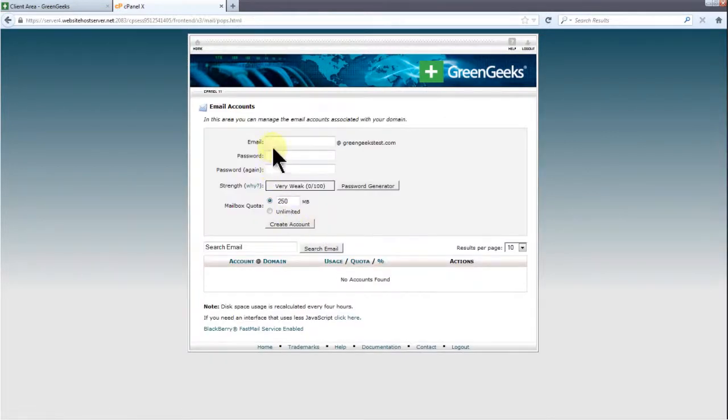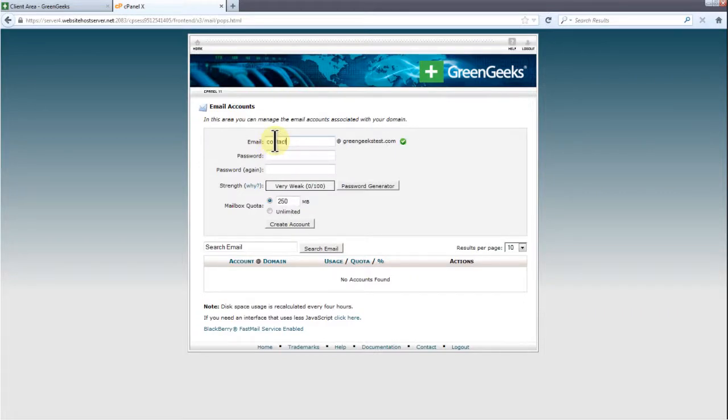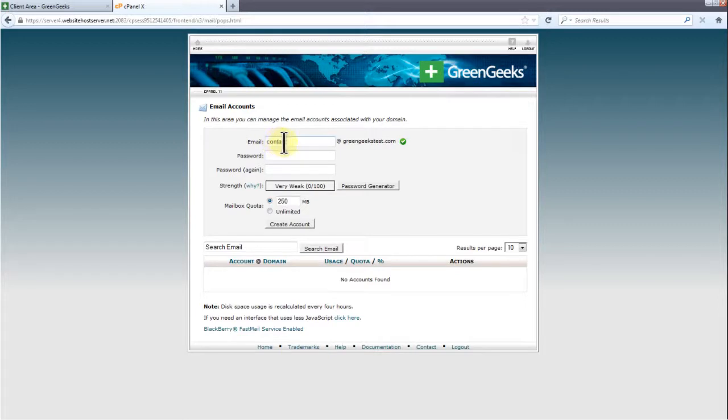First let's give our email a name. I'm going to choose contact at greengeekstest.com. If you have more than one domain or even a subdomain, a drop-down box will appear allowing you to choose which domain you'd like to use for the new email.